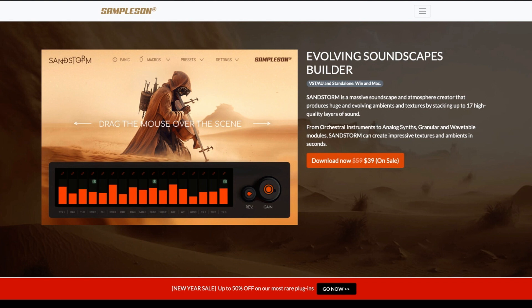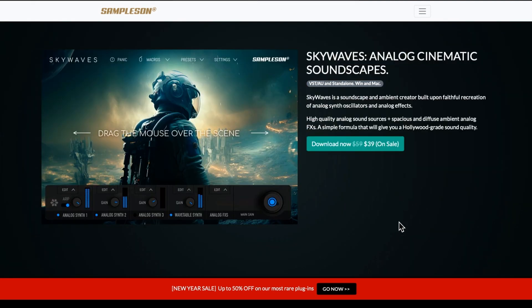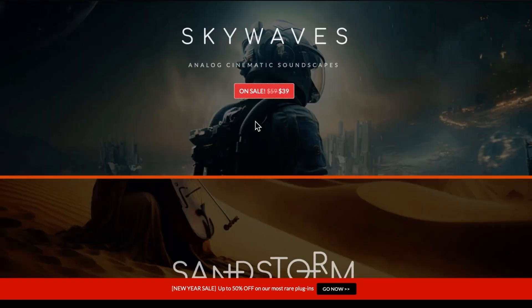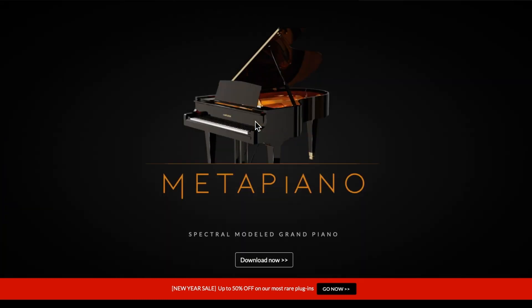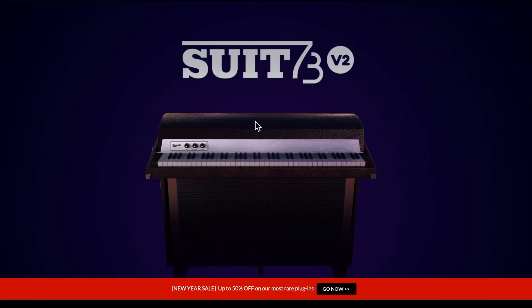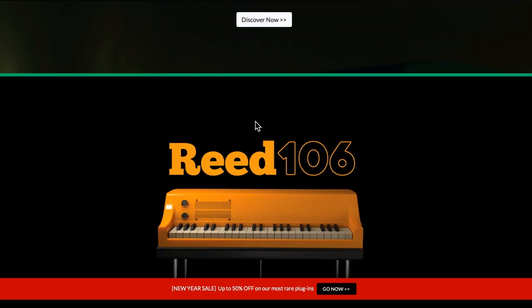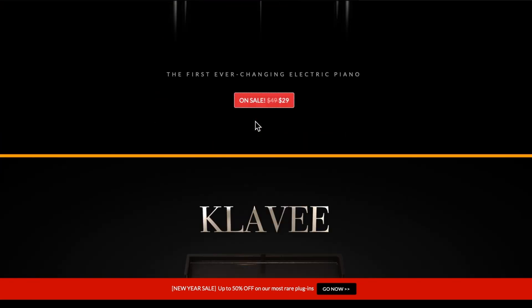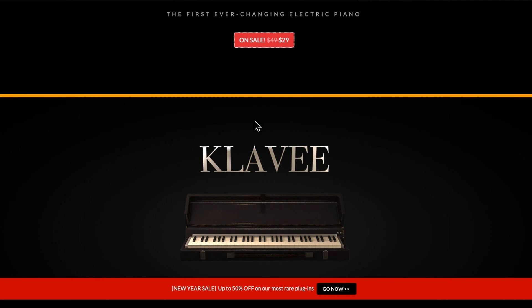If you don't know much about Sampleson, they do a range of software VSTs. They do a lot of pianos but they also do some cinematic stuff like Sandstorm and Skywaves, which is analog cinematic soundscapes. They've got Meta Piano, Suit 73 - a kind of suitcase piano - Reeds 200 and Reeds 106. So like I said, a lot of electric pianos.